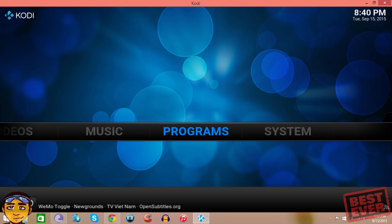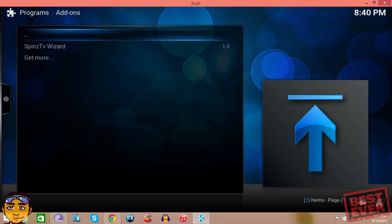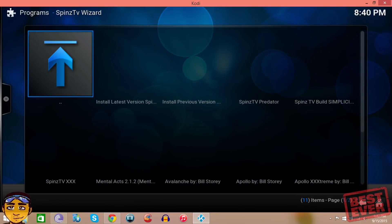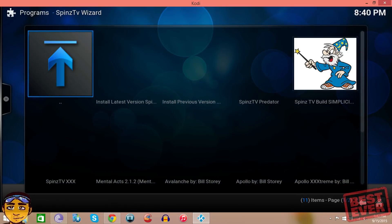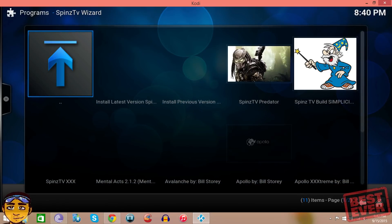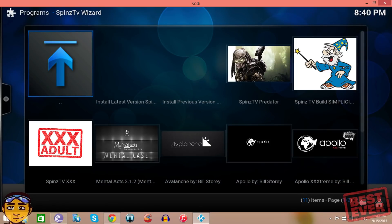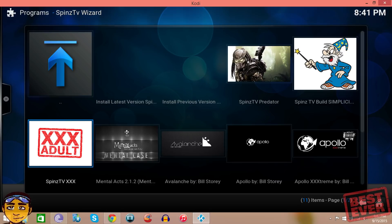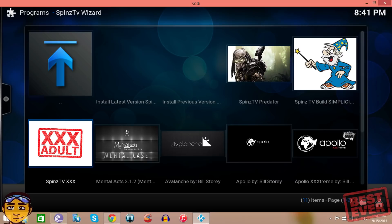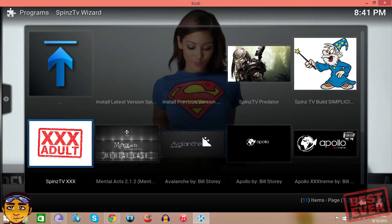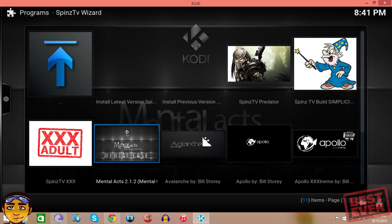Once you've installed the Spins TV wizard, next thing you want to do is go to your programs and then you can open up the Spins TV wizard. Now in the Spins TV wizard you'll see a bunch of different things like Spins TV's Predator, Spins TV build, install previous version, Spins TV XXX, Mental Acts and all these different things.